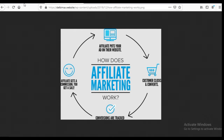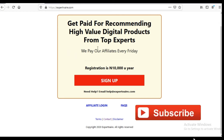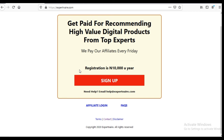The platform I'm introducing to you today is called S Partner (Expertnaire). There is a link below in the video description where you can click and sign up. It is going to cost you 10,000 naira per year to become an affiliate on S Partner. If you're a product owner with an eBook you want to sell, S Partner can set up a platform and handle payments for you as well.